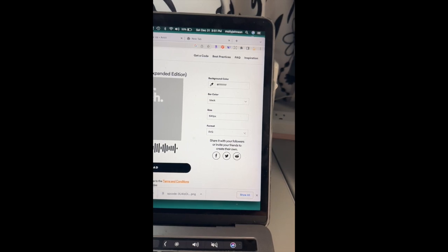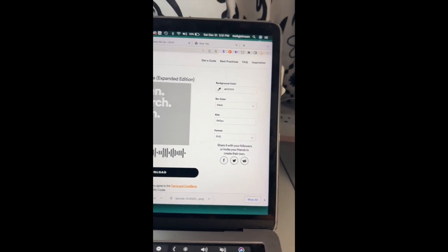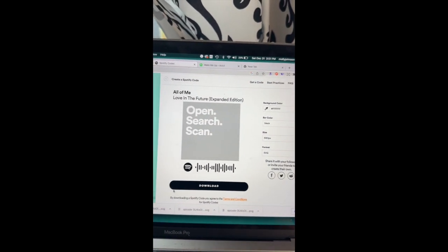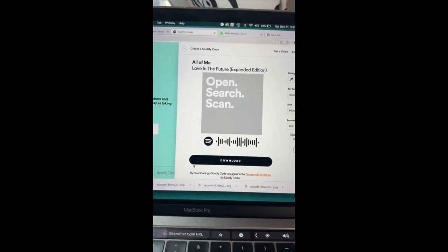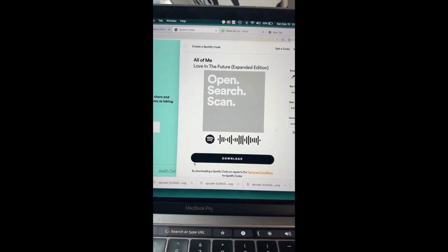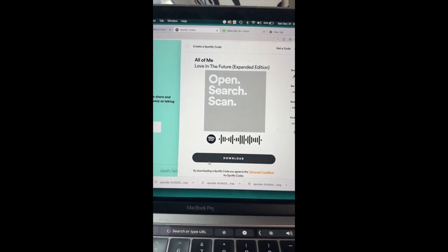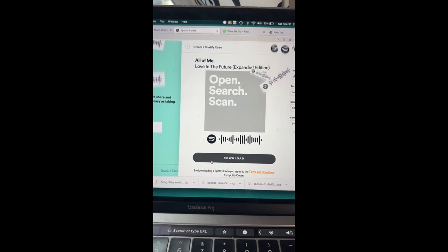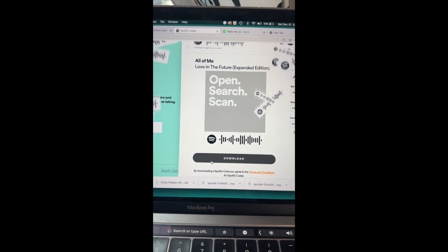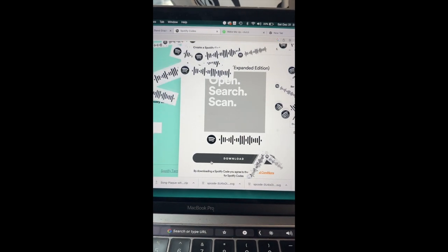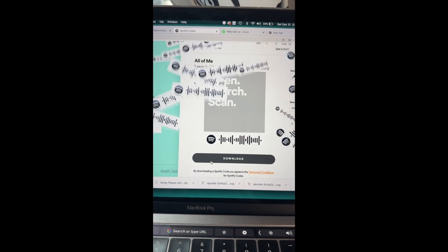You can also do a PNG. But this little code with the logo and those sound bars is exactly what it's going to create for you. So you're going to download that and then you're going to be able to use that in your image.